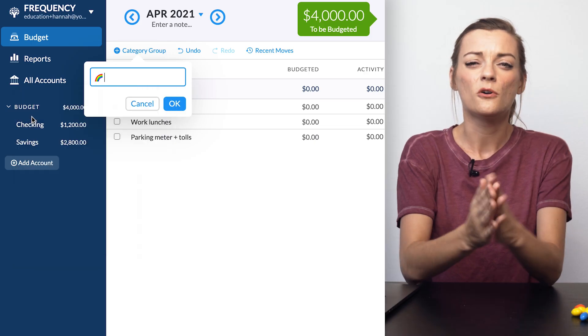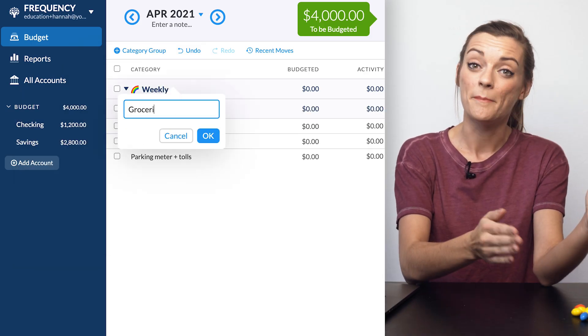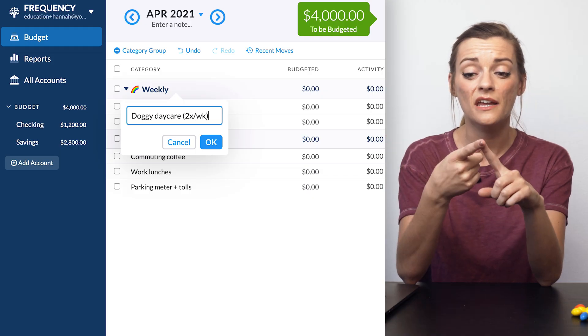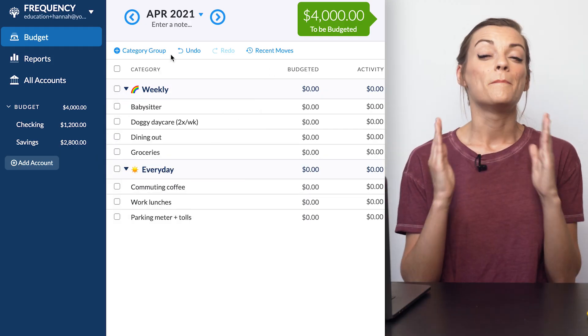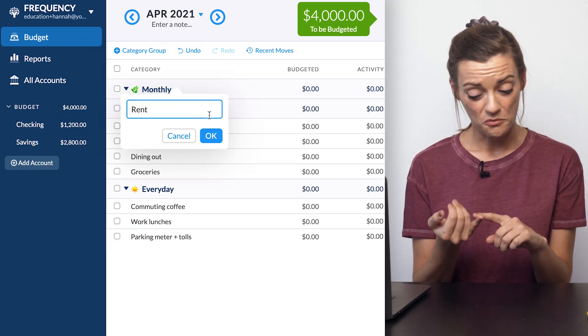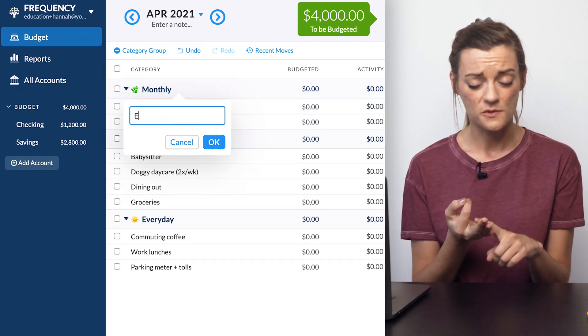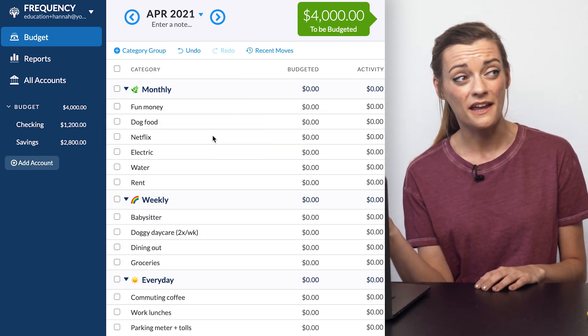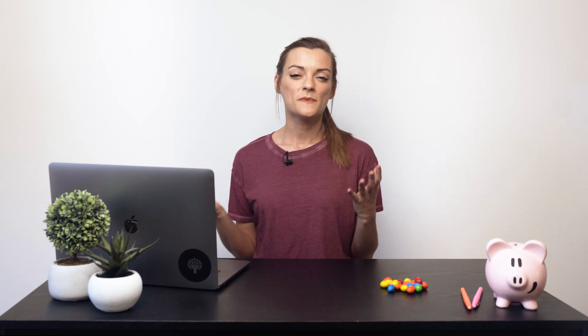Your weekly category group will hold things that don't happen every day but happen more than a few times a month, like your groceries category, maybe dining out, stuff like that. A monthly category group is where you'll find most of your bills will go — so rent, utilities, subscriptions and memberships — but you might also have a dog food category or a fun money category. When it comes to bills, definitely make sure that you label them with their due date and put them in chronological order, so you know clear as day which ones need to be paid off first.